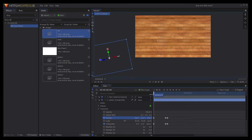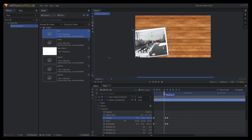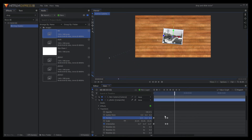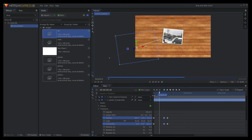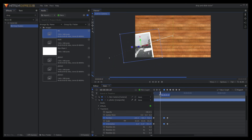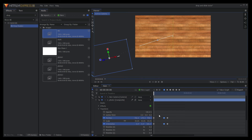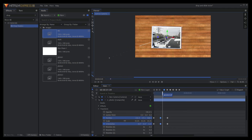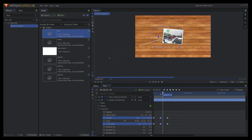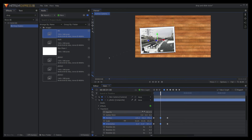Now move the time slider to see the animation created. I still need to do some minor adjustments on the keyframes to make it more realistic.